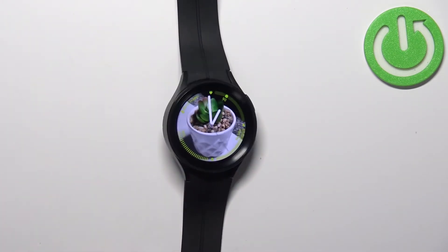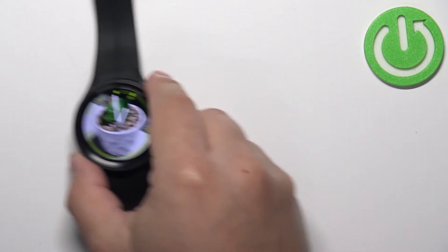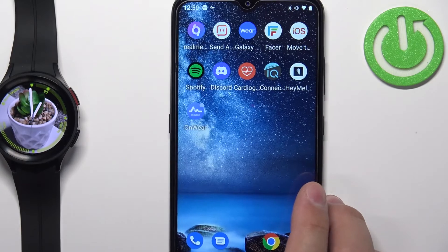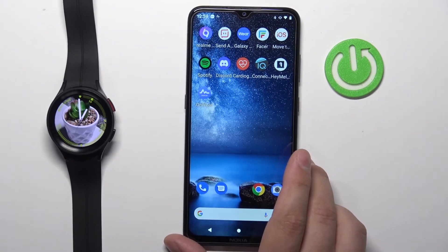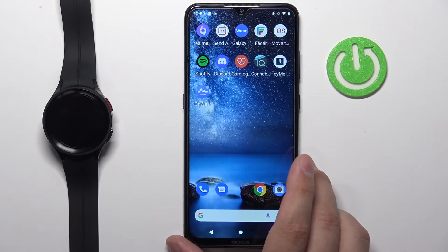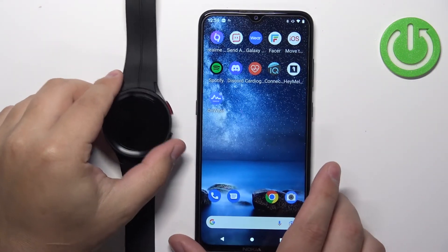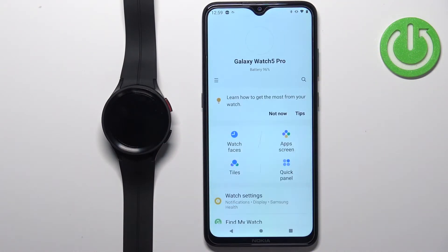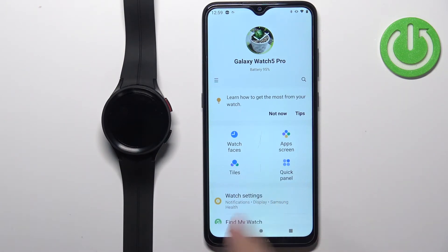You can also customize the tiles using the phone app. Let's move the watch aside and zoom out to see the whole phone screen. This is the phone paired with our watch. We can open the Galaxy Wearable application on it.